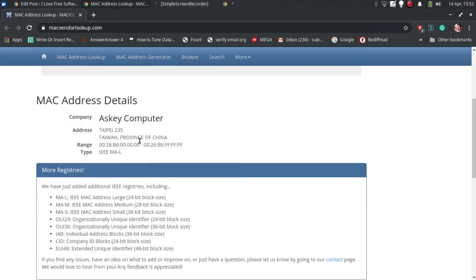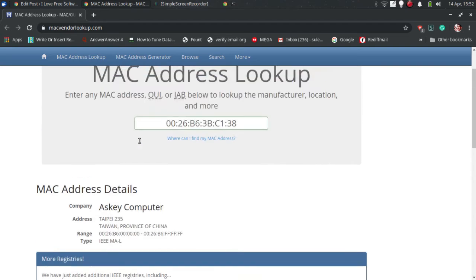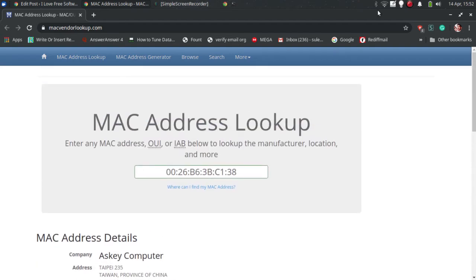To use this website, open it via the link in the description and then on the main interface, just paste your MAC address and then you are done. It will show you vendor details of the specified MAC address to you.